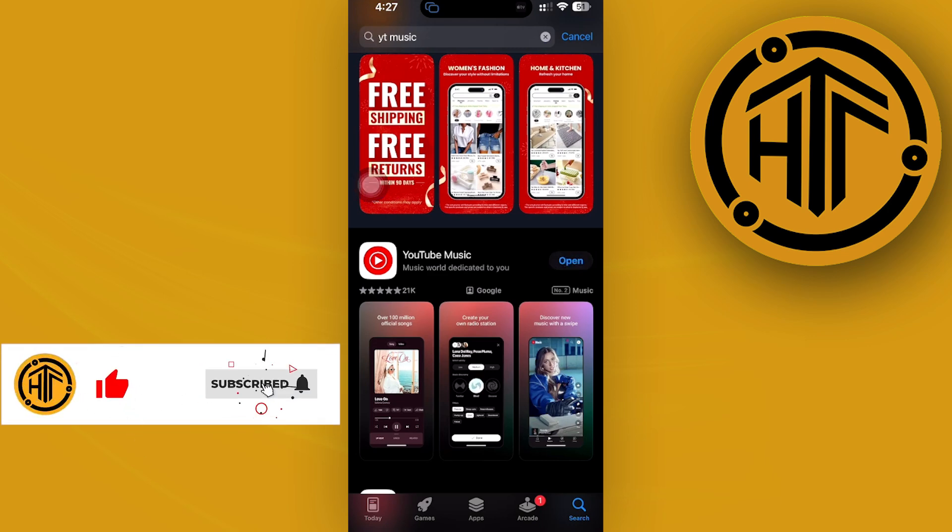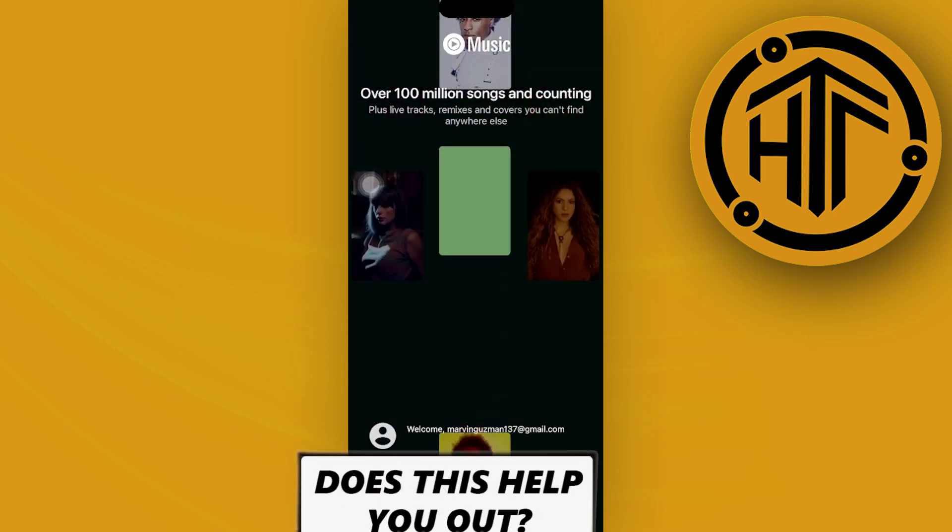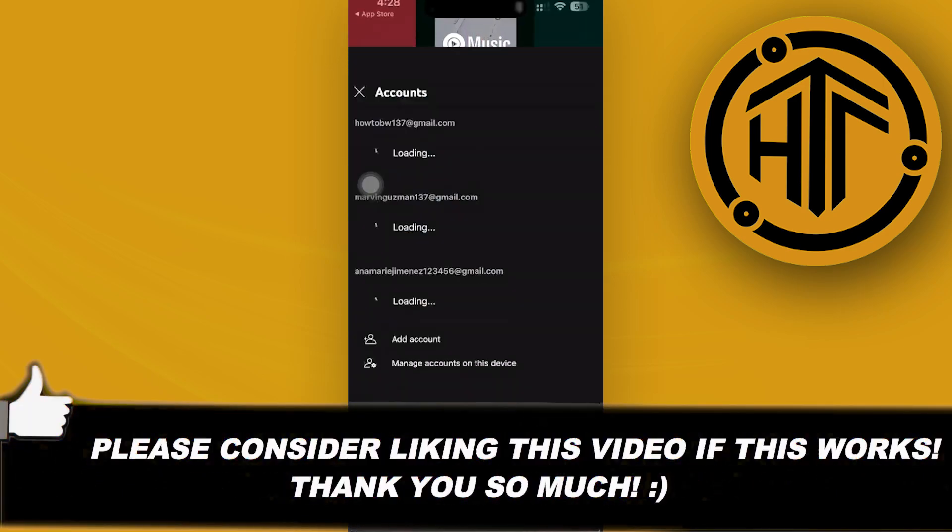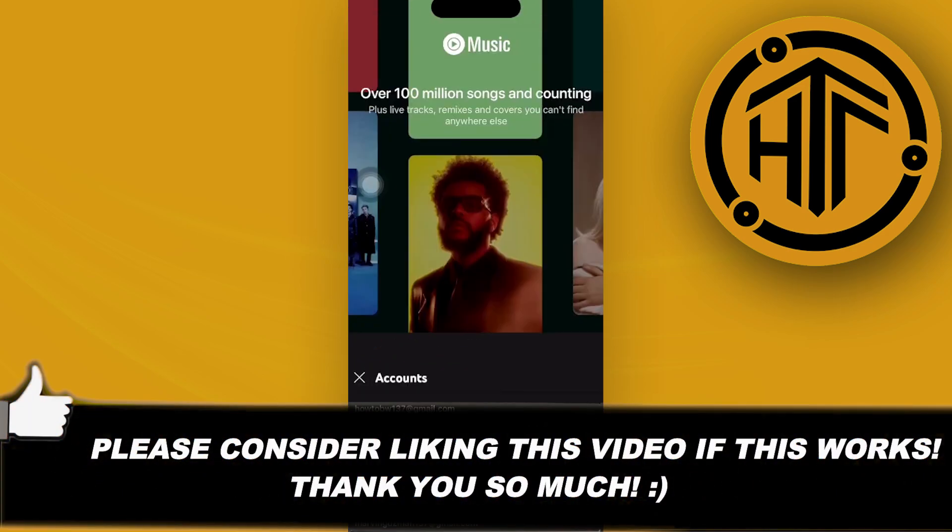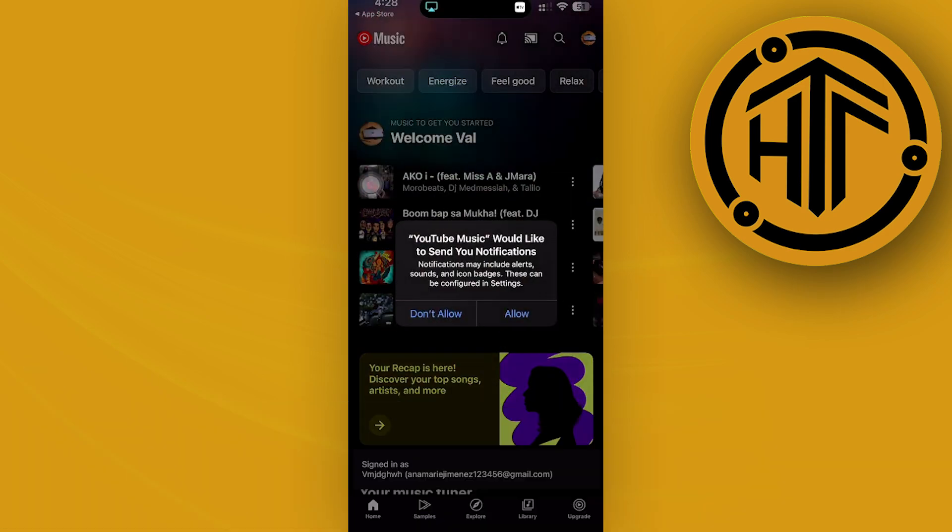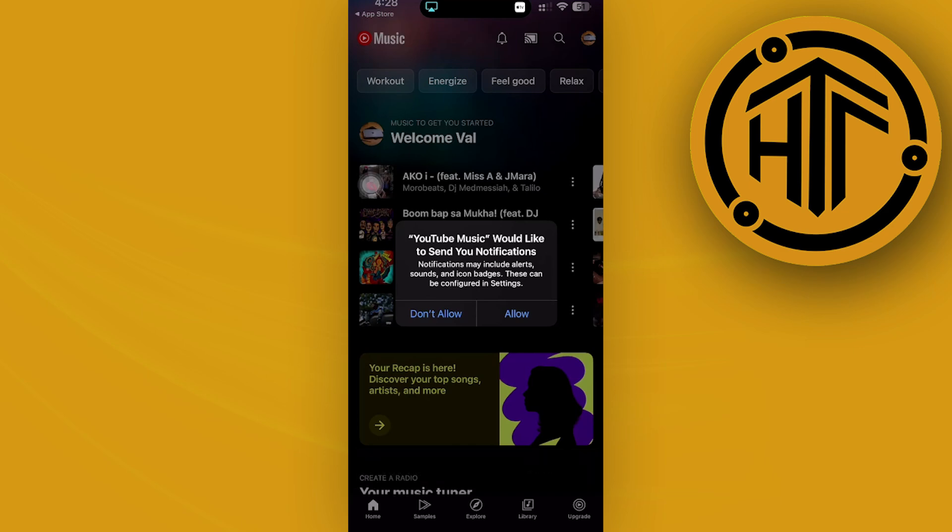...real quick. If you already have an account over here, go ahead and log into your preferred account. Once we are on our account, I'd like you to go ahead and...